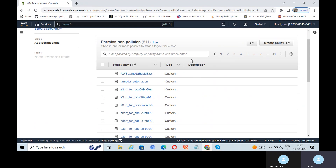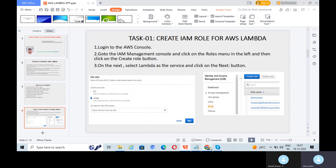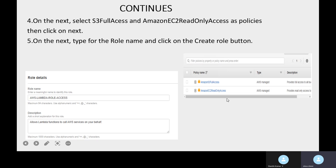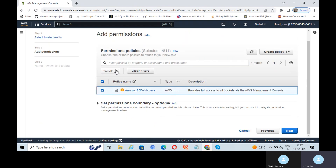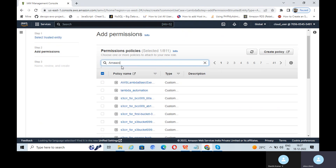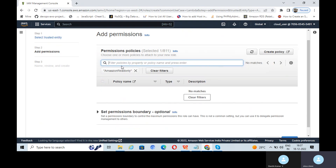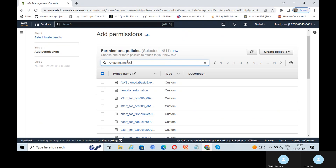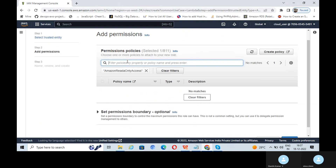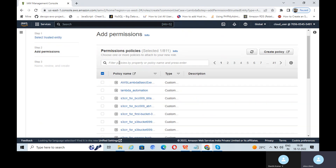Selecting the permissions: AmazonS3FullAccess and AmazonEC2ReadOnlyAccess for this Lambda role. Let's select S3 full access and check on this, then also AmazonEC2 read-only access — just type AWS to filter.